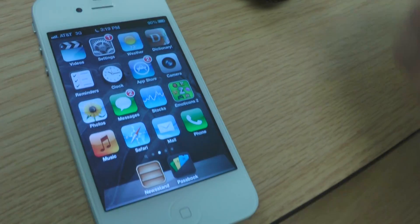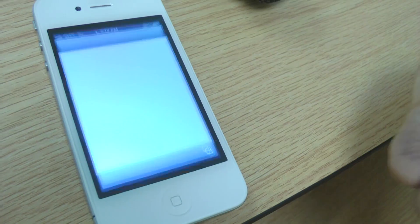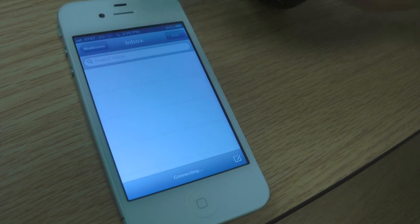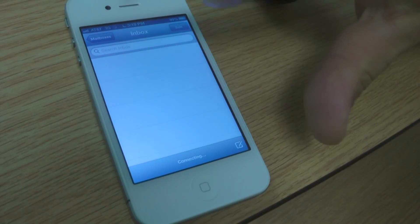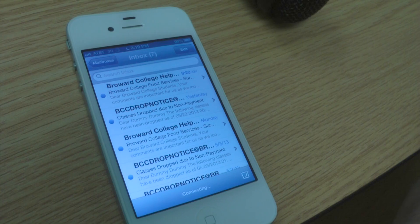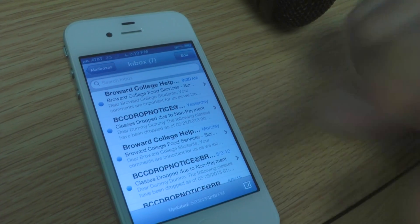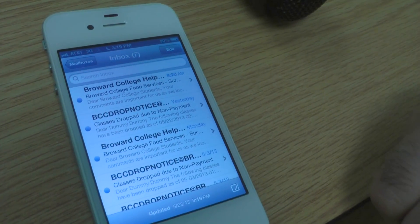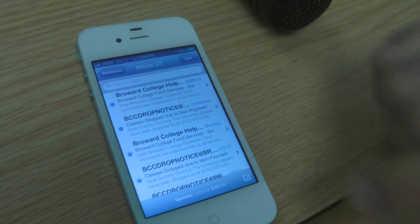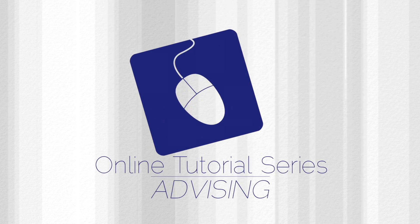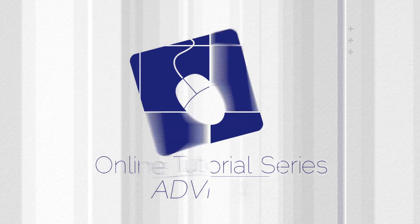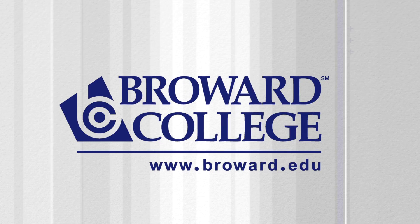Tap back out, go to your mailbox, and wait for your emails to sync in. As you can see, there are emails coming into your inbox. You can now view, read, and send emails from your iPhone to anywhere in Broward College or anywhere else. We'll see you next time.